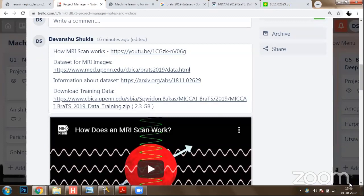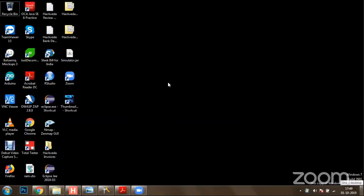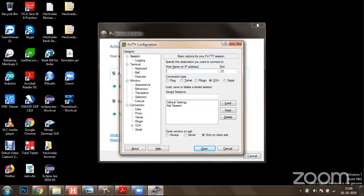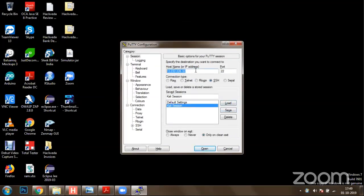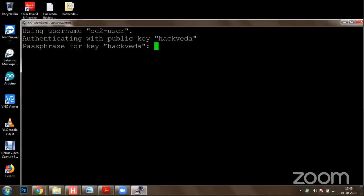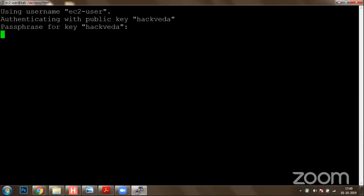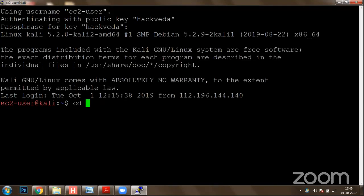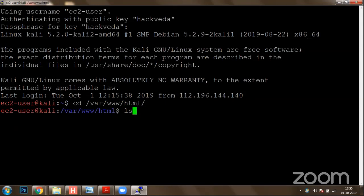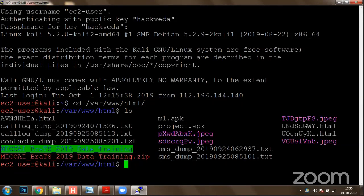These images have the format NII.GZ, which actually stands for neuroimaging images. Now I'm going to take you back and show you how you're going to access this dataset. Till now you guys are clear with what type of data you have got. Now I'm going to show you the data — how it looks like, what these NII images are. You can go to page number eight of the paper, where you guys have this information about brain MRI images.